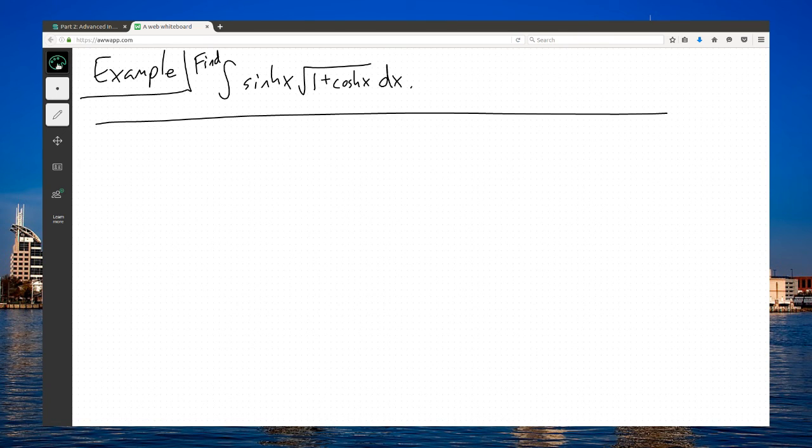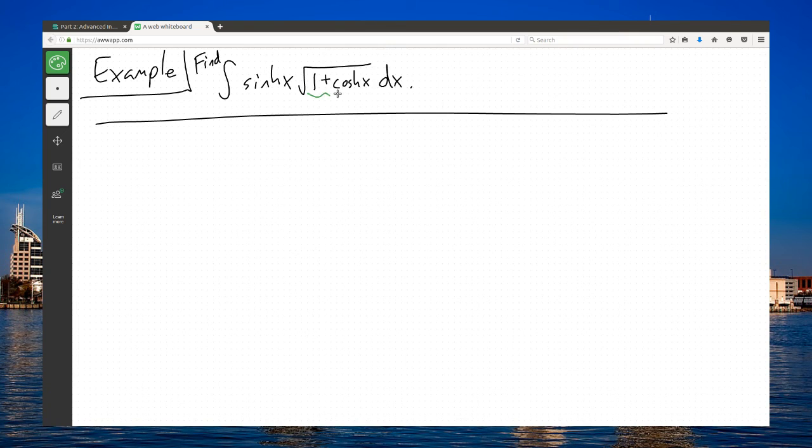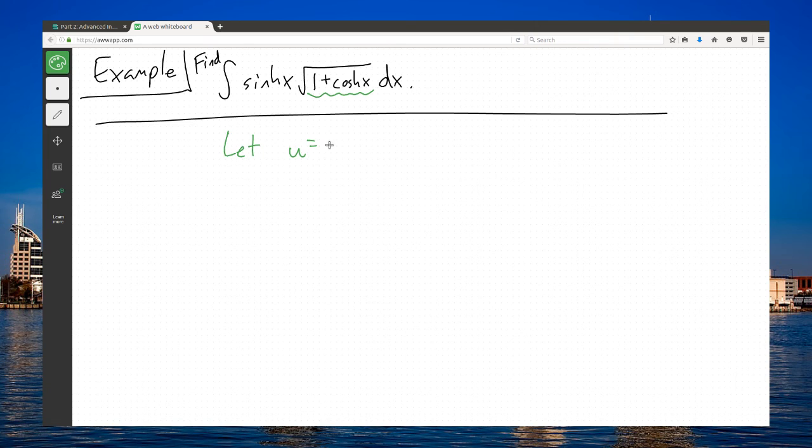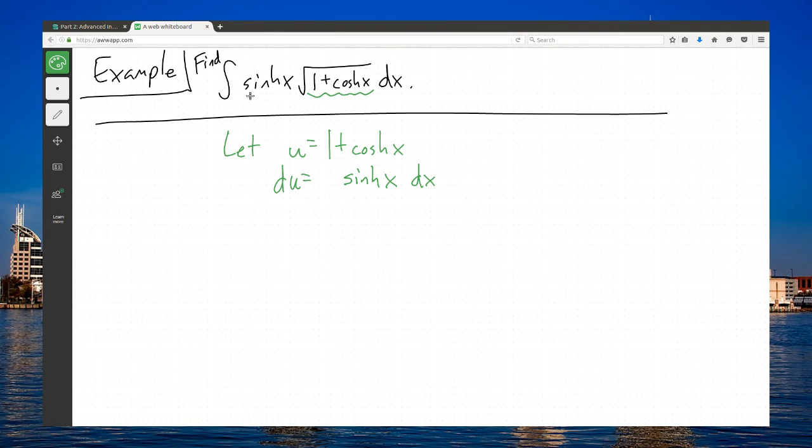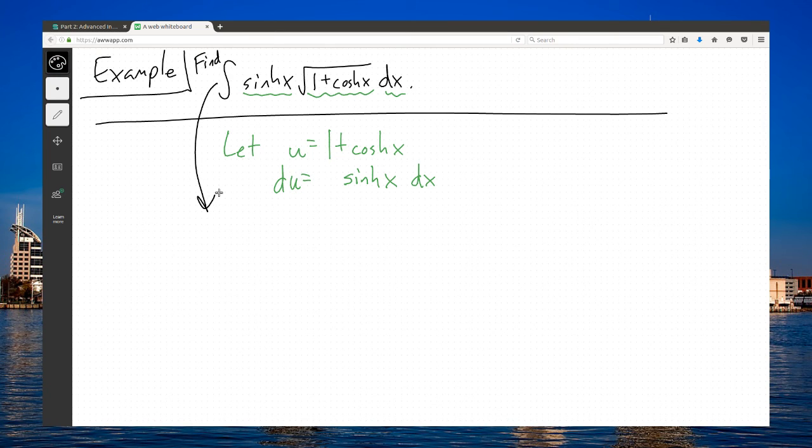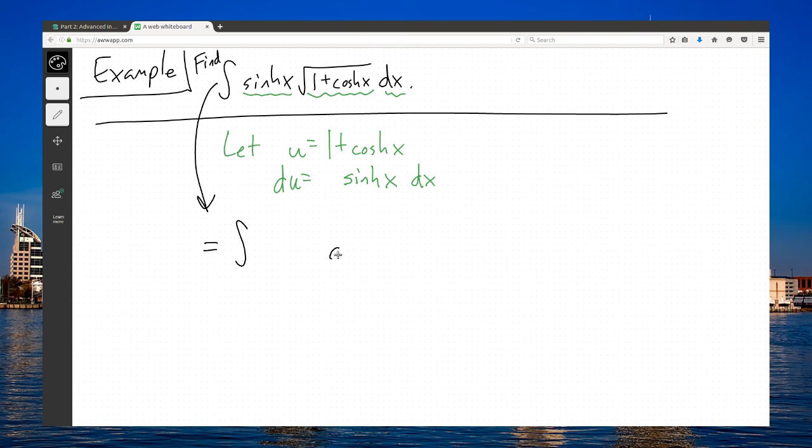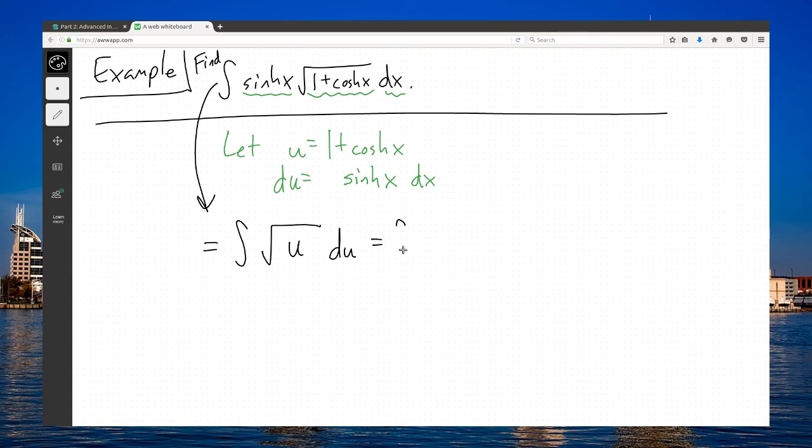What I do see is underneath the square root, I call this a nested function: 1 plus hyperbolic cosine of x. I note that if I let u equal 1 plus hyperbolic cosine of x, then that's an easy derivative. du over dx, then du equals sinh x dx. That's great news because there's sinh x dx in the original problem.